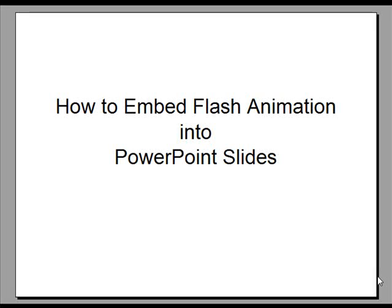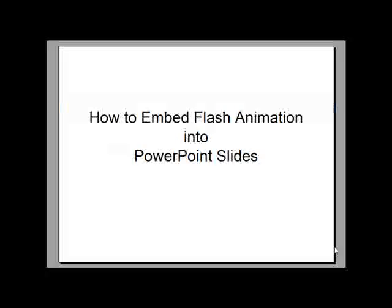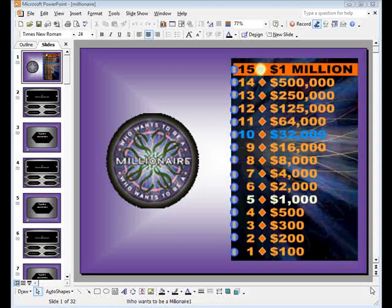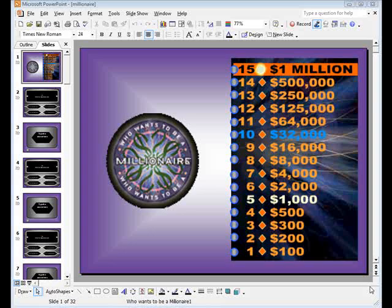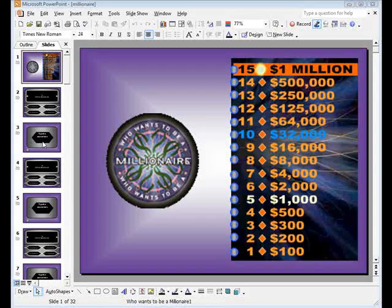Next you will learn how to embed flash animation into your PowerPoint slide for your game. Embedding flash into a PowerPoint slide is easy. First choose the slide that you would like to embed the flash animation.